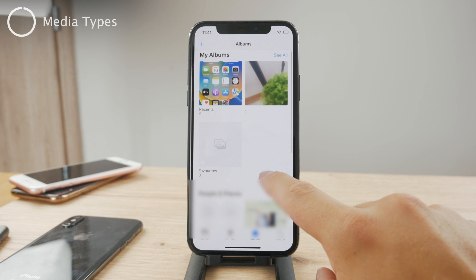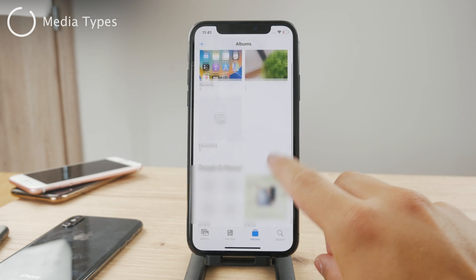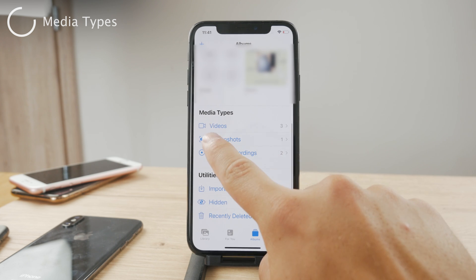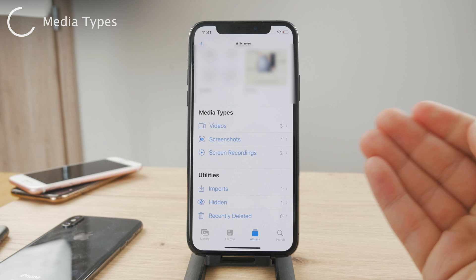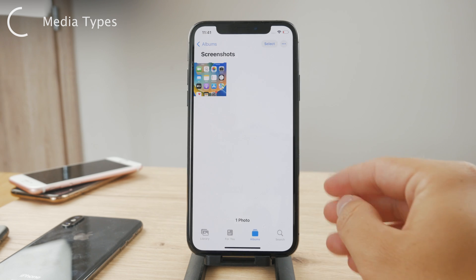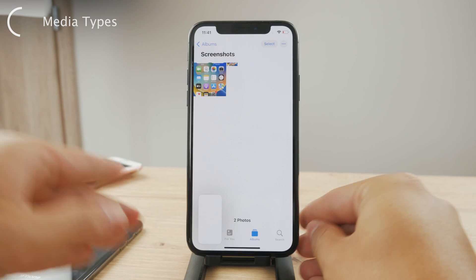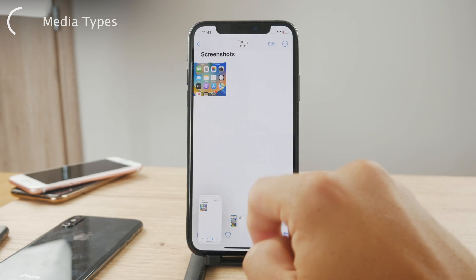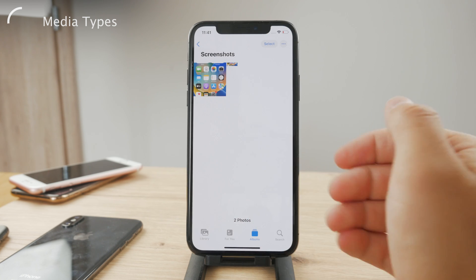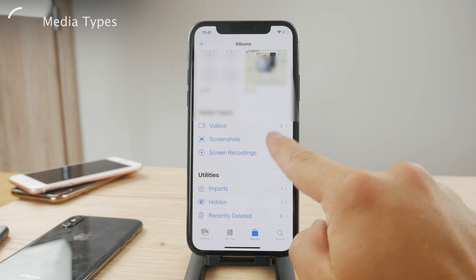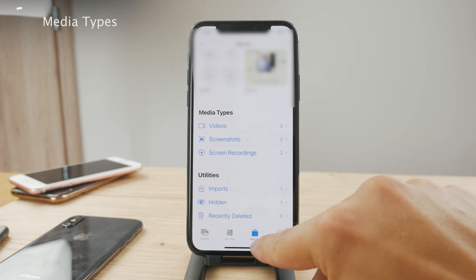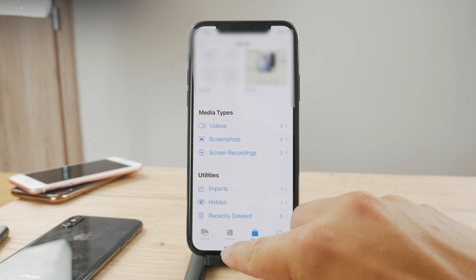You should also know that there are sections inside the Photos app where you can browse through different media types — videos, screenshots, screen recordings. So you have a dedicated folder for all the screenshots you have ever made. If I make a screenshot like this, it's going to appear right inside the Photos app and go directly to the screenshots folder, which is also accessible from the Albums.